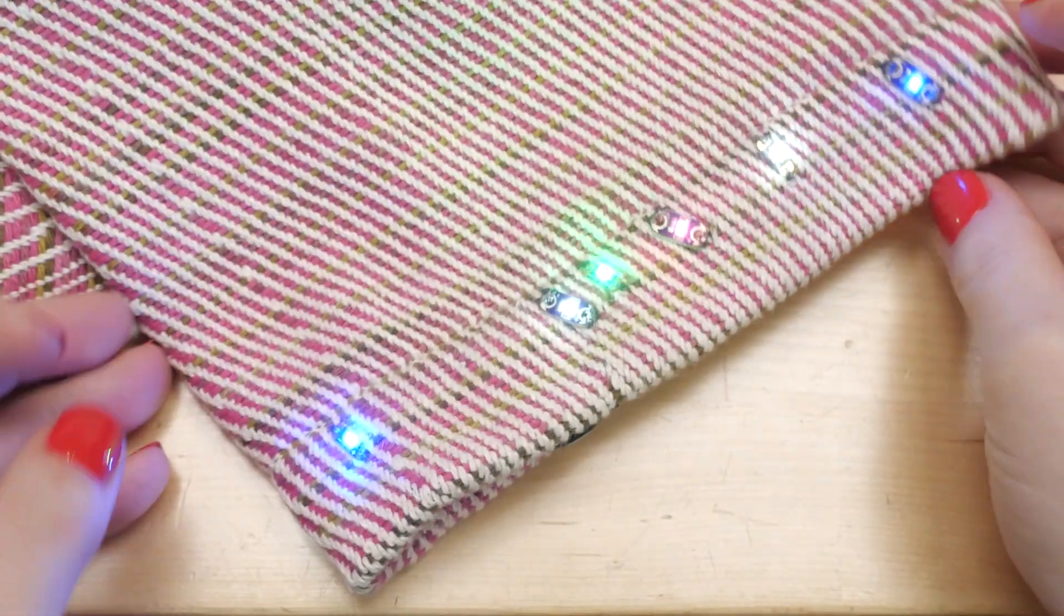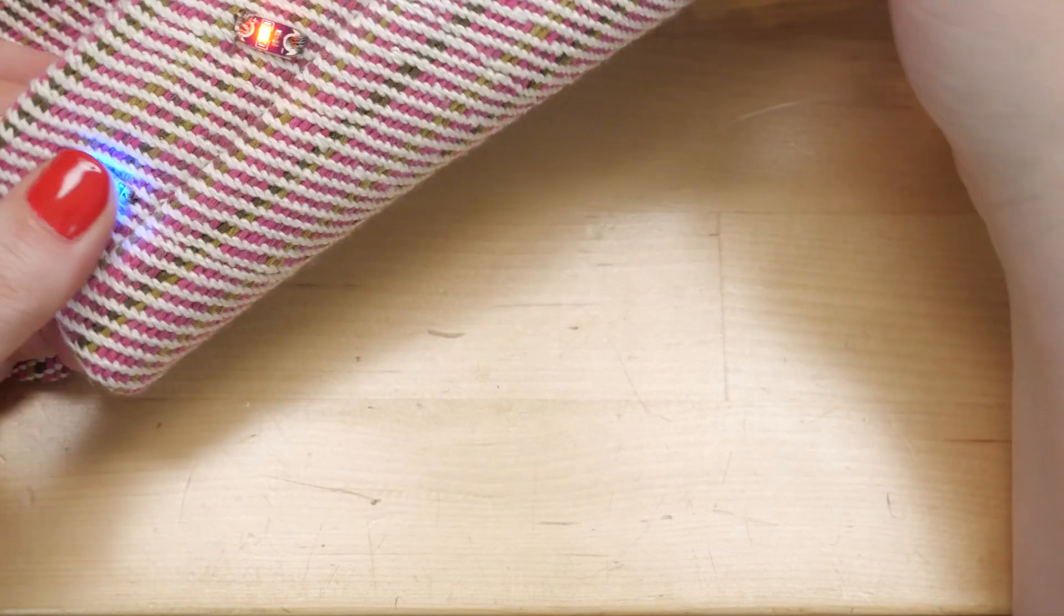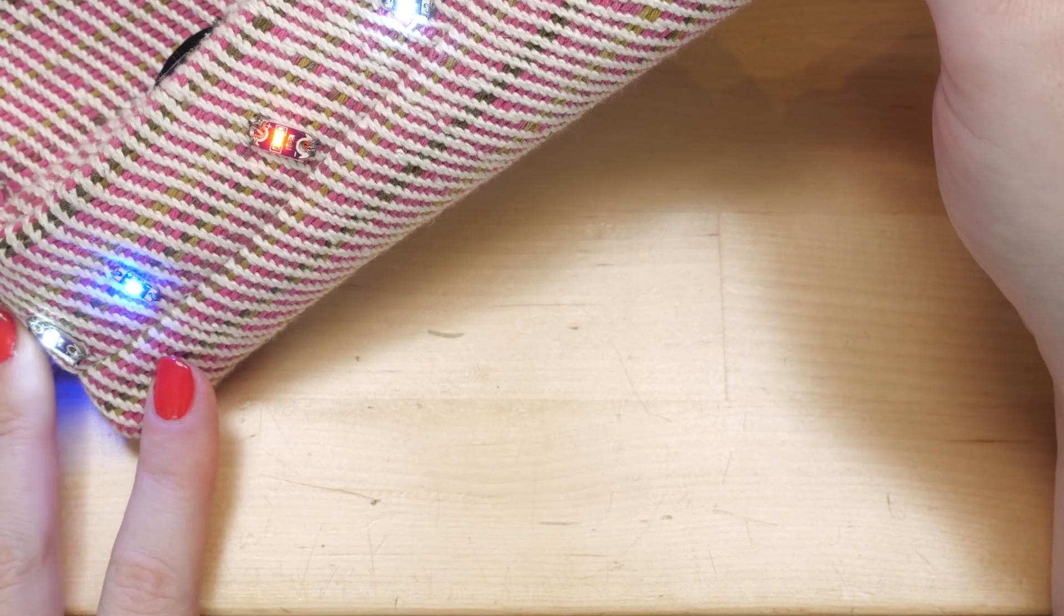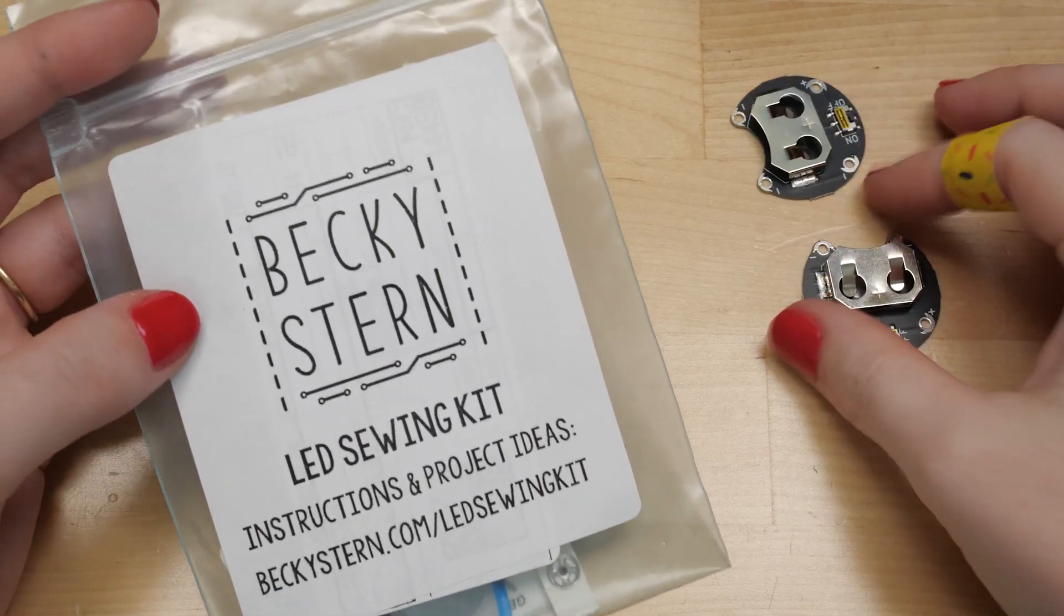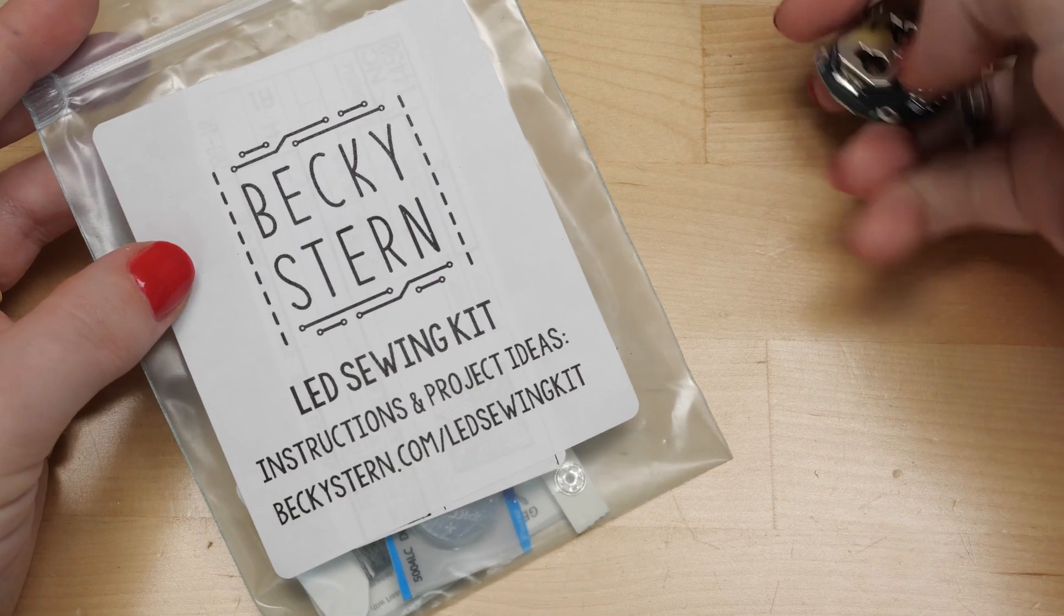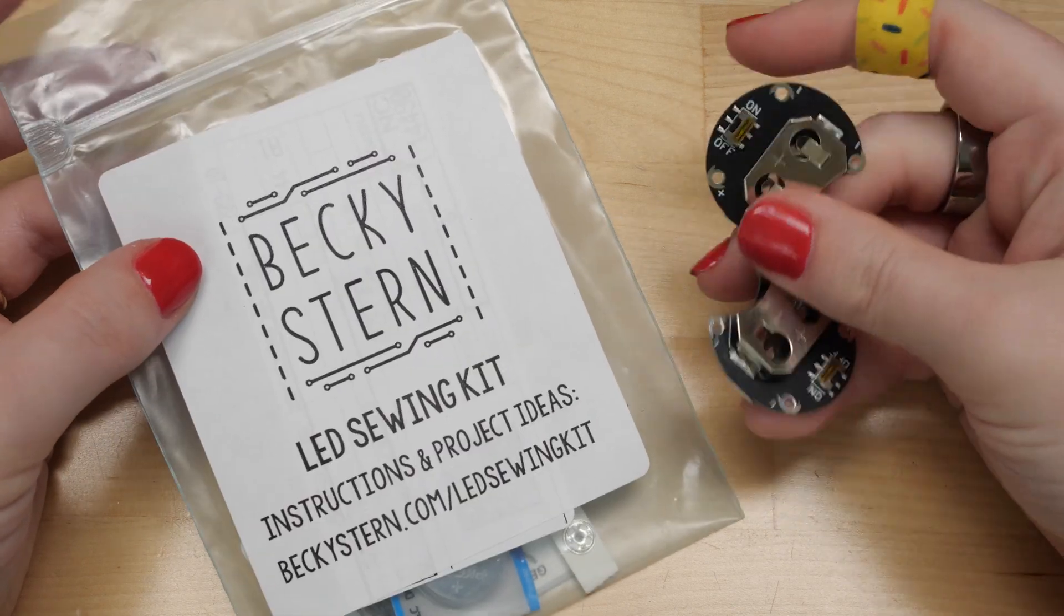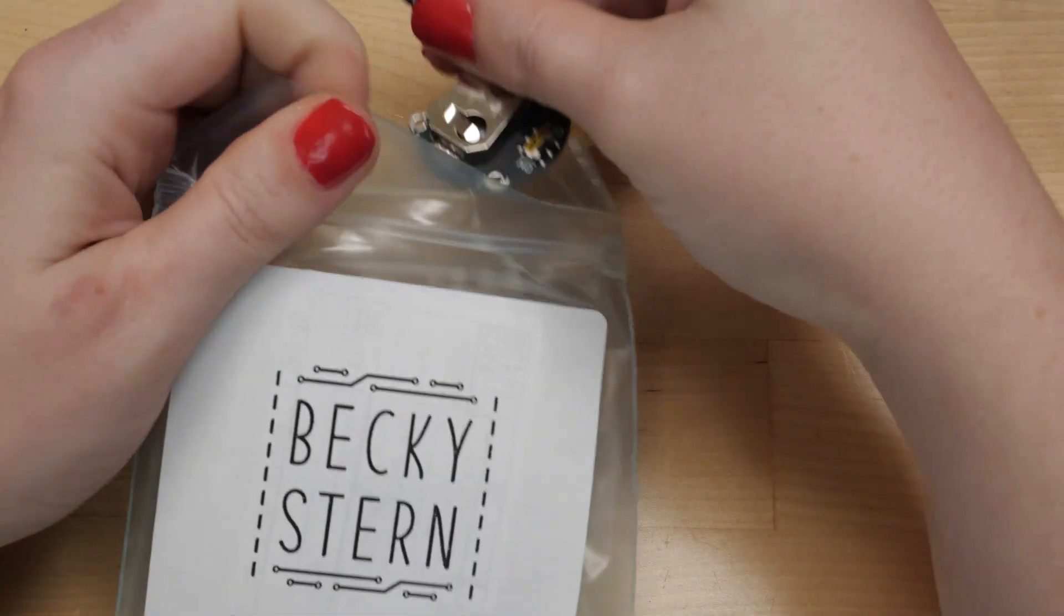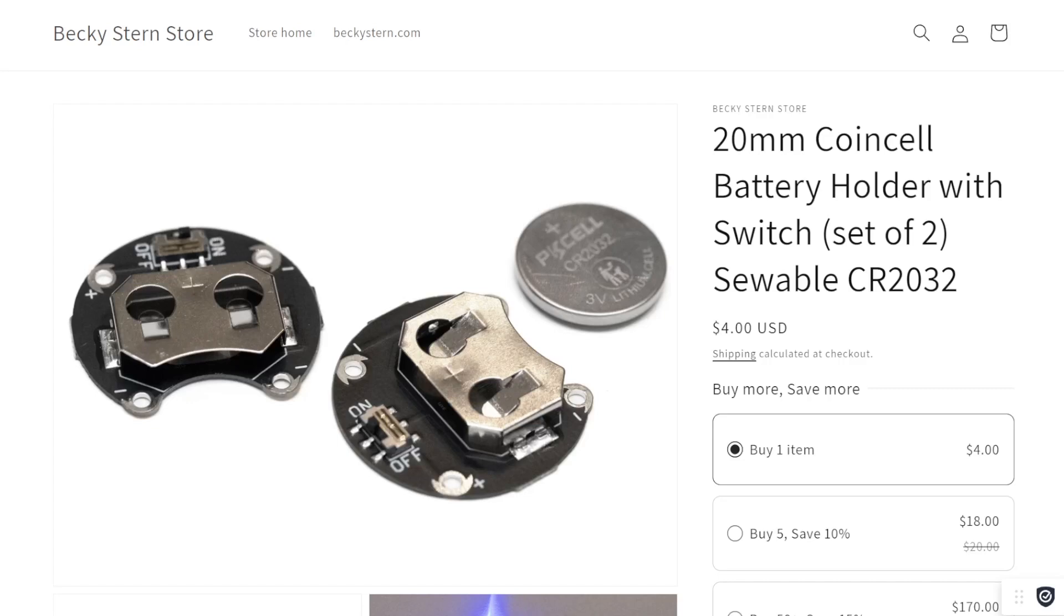Now that I know I can trust these in my kits, I have swapped them out. So if you order an LED sewing kit from now on, you will get my black custom battery holders instead of the purple ones. And I have also made them available as a two-pack standalone product in case you just want to get your hands on the battery holders.